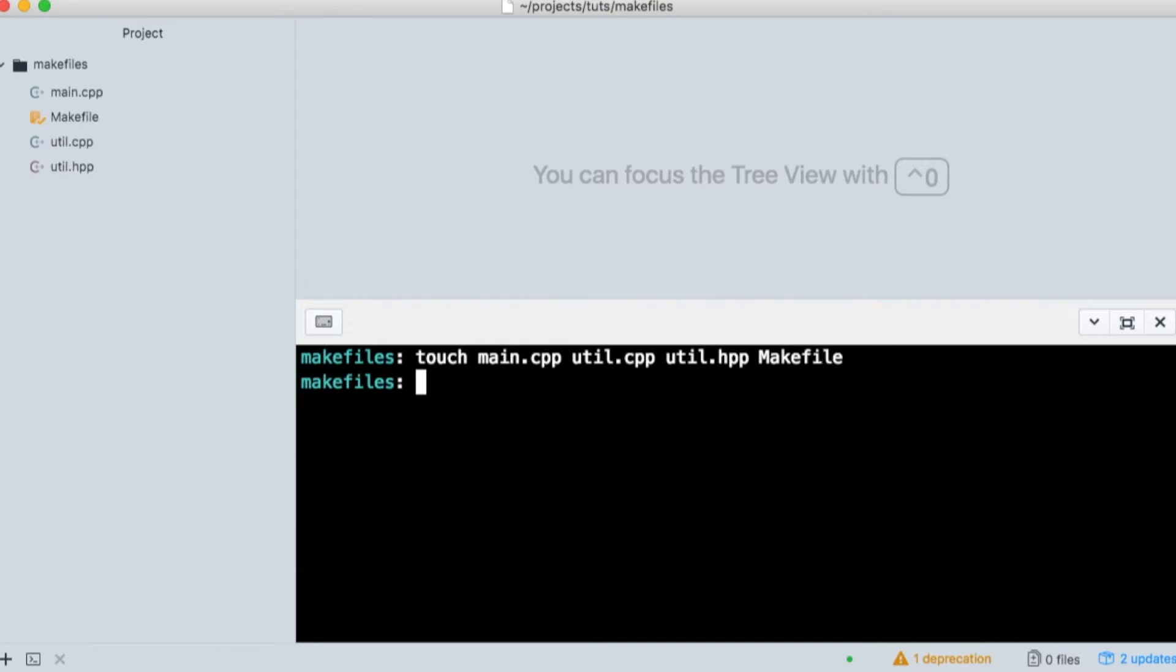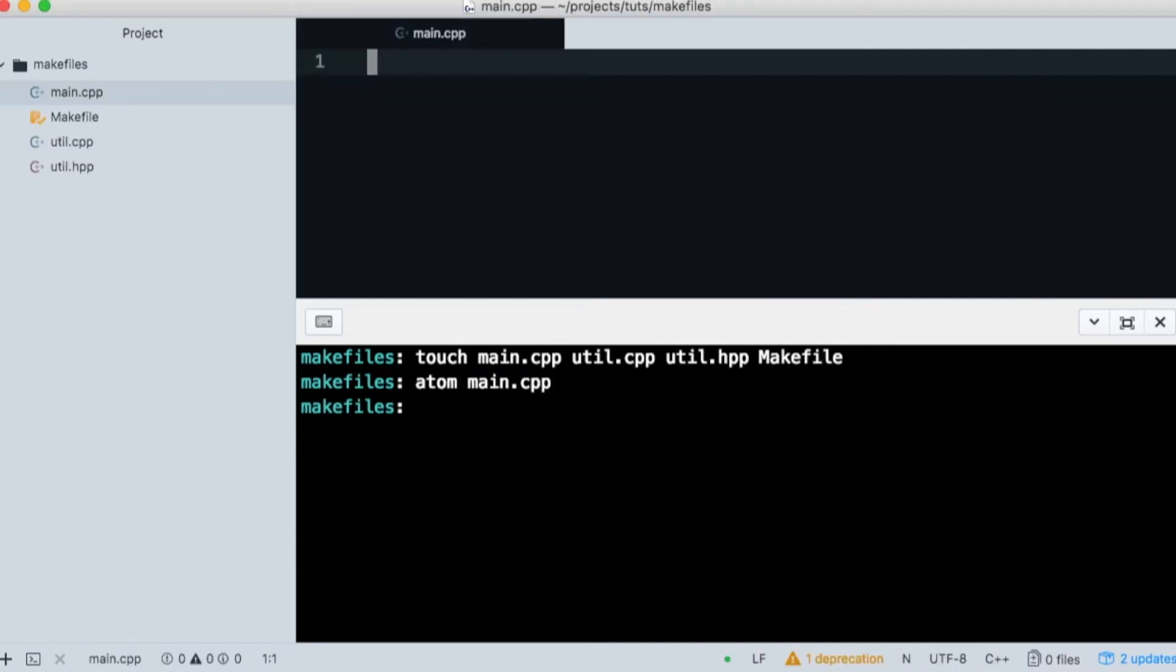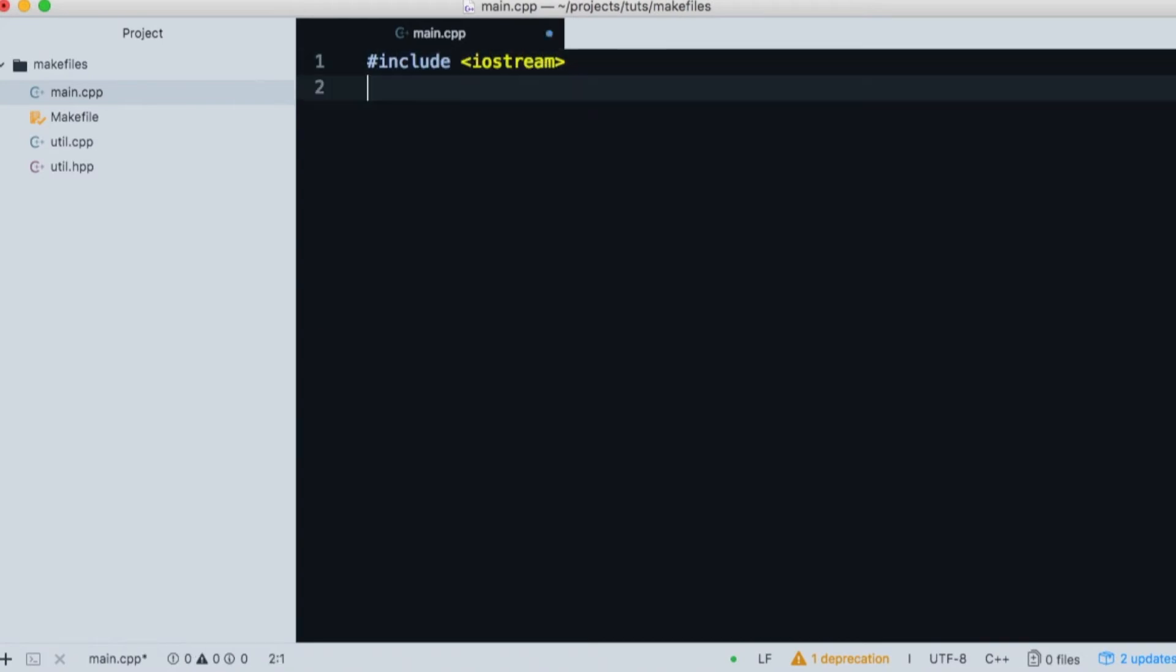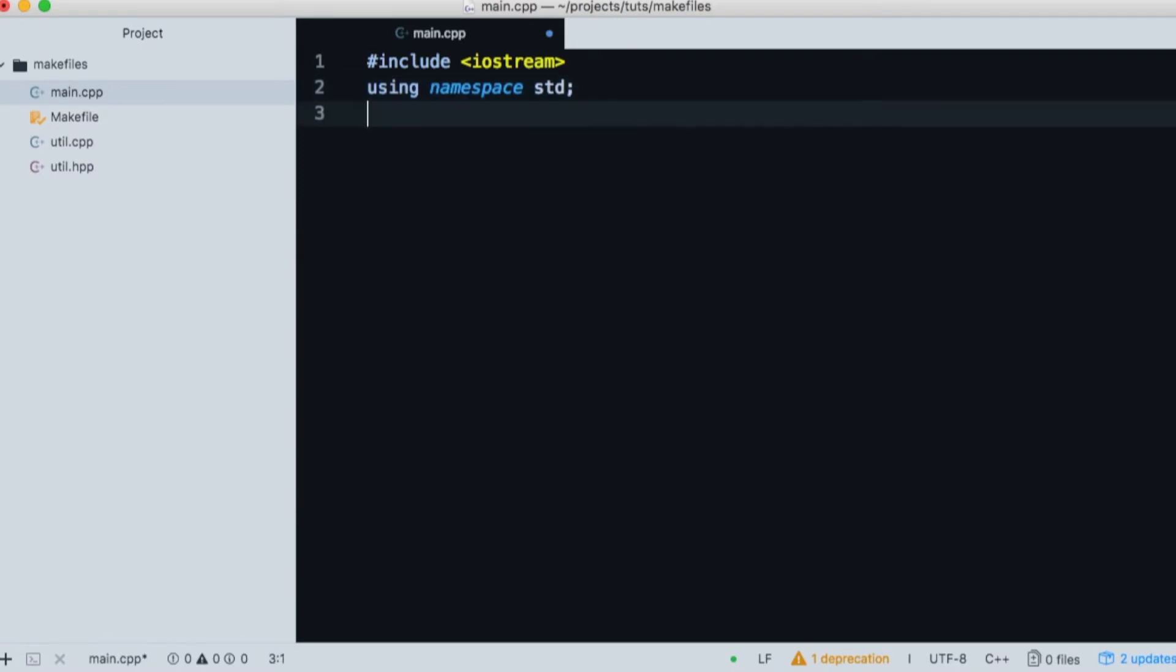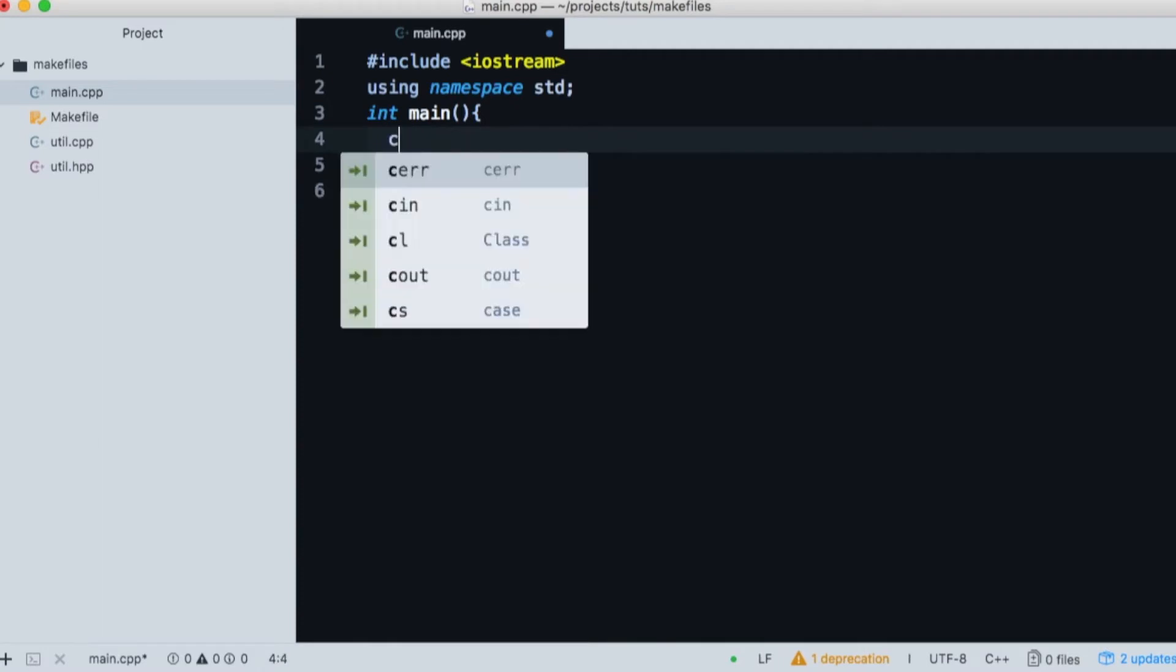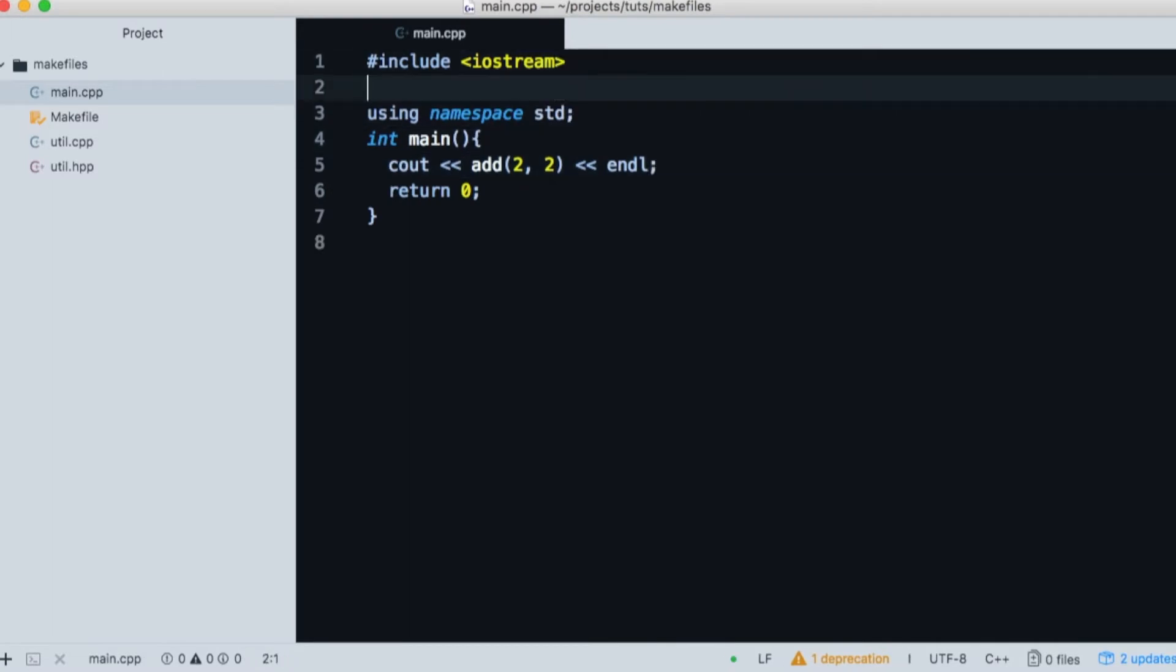We'll open main in the Atom editor. We'll include the IO stream library so we can print to console. And we're going to be using namespace standard to save some typing. We'll create our main function and return zero for success. We use console out to print the result of a simple function that we're going to make. And we'll include our utility header.